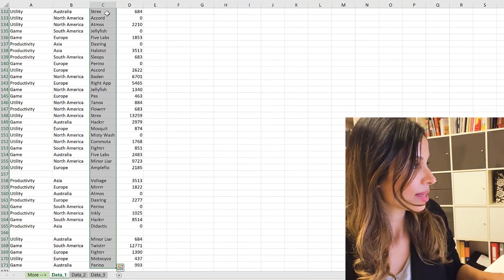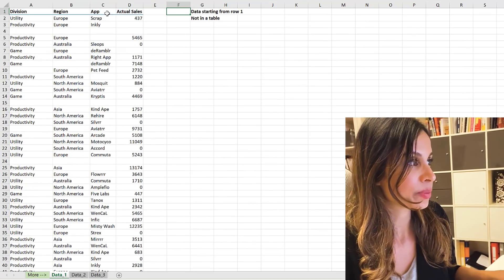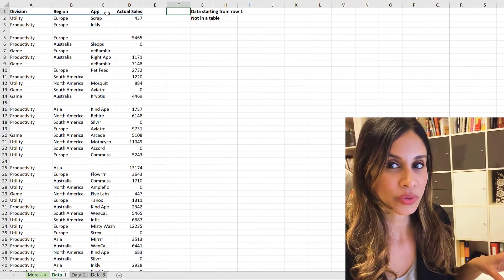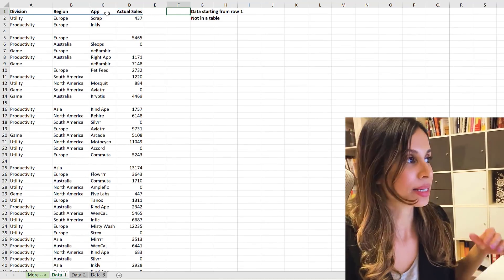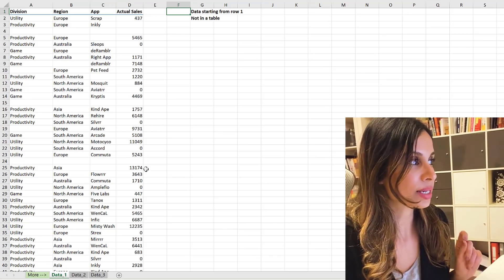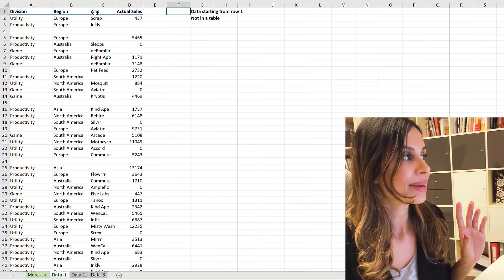Okay, so that was one common approach that most of you were using to highlight a column of data, especially if your data starts in row one.